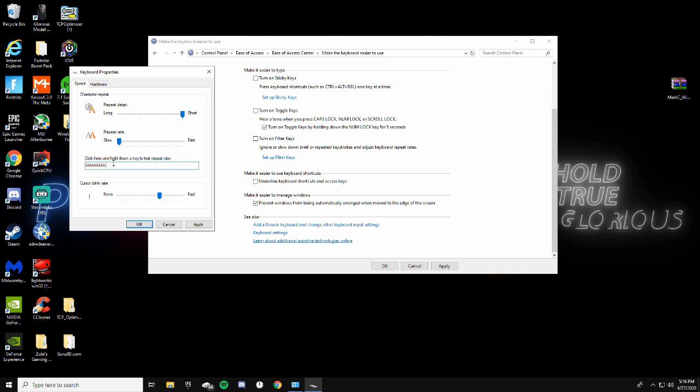It's not like anybody really uses that, so if you don't want that you can put it back, but I highly suggest having this all the way to the left. Just go ahead and click Apply.